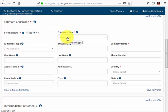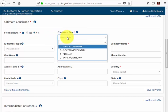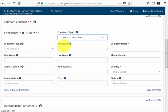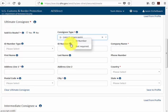It asks us to select a consignee type. If we click in the field box, we're going to select direct consumer. You'll notice that ID number type and ID number are not required for the ultimate consignee, therefore we do not have to provide that information.